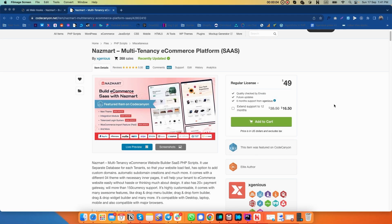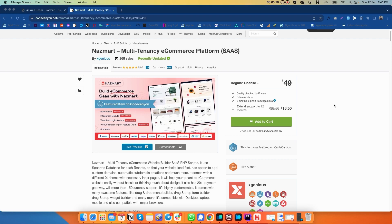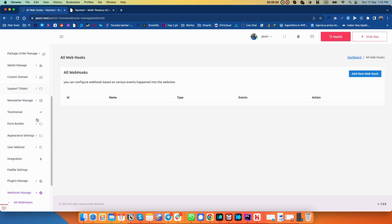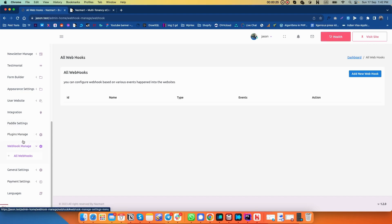Hello friends, welcome to another video tutorial. In this video, I am going to show you how you can add webhooks into your OS site. Webhooks are very important if you want to automate a few things based on user actions. Let's go to the admin panel, scroll down, and go to webhook manage.